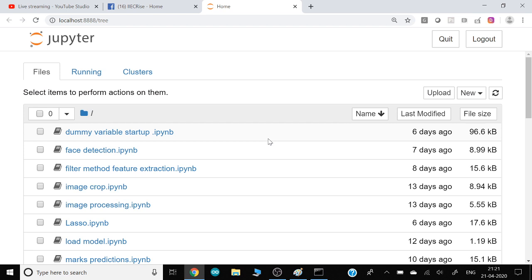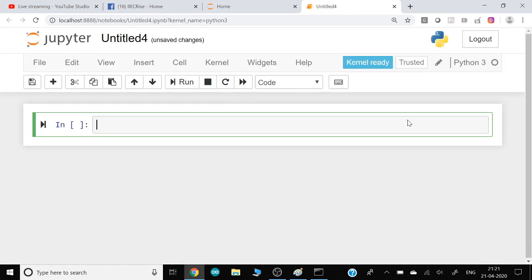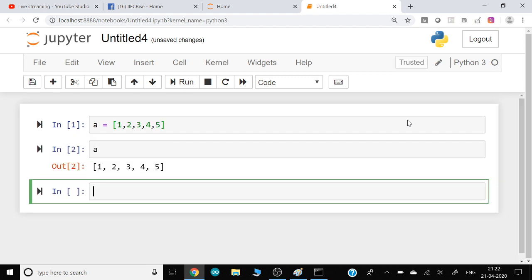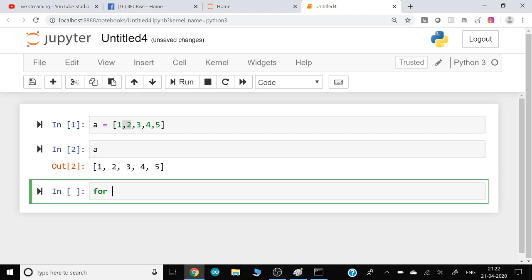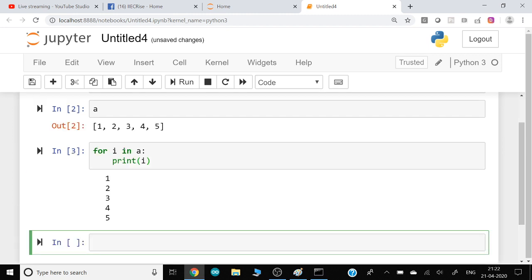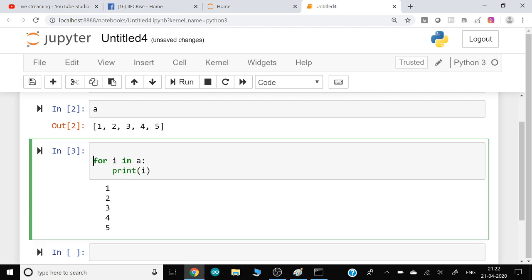Let me do a quick revision of some Python basics so you can link what I'm talking about. If you want to create a list, this is the way we create it. If you want to go through the list and pick items one by one, it's called iteration, and a for loop is the one that does the iteration for you. For example: for i in a, print i. The for loop helps you do iteration.